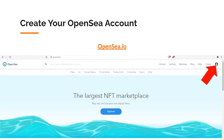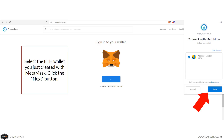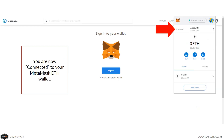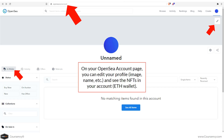To create your OpenSea account, go to OpenSea.io and click the profile image in the top right corner. This will take you to your OpenSea wallet URL. Click the Sign In button to sign into your MetaMask wallet, select the Ethereum wallet you just created, click Next, and then click Connect. You are now connected to your MetaMask Ethereum wallet.